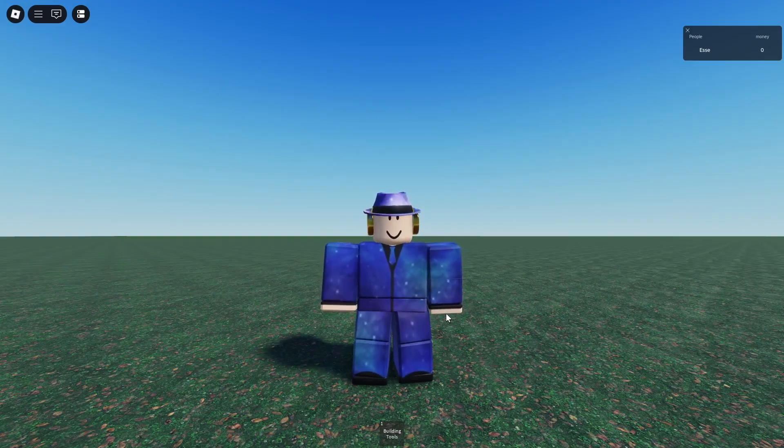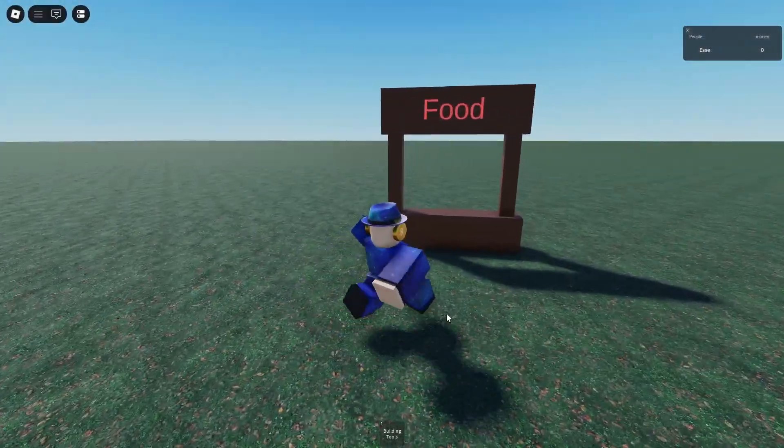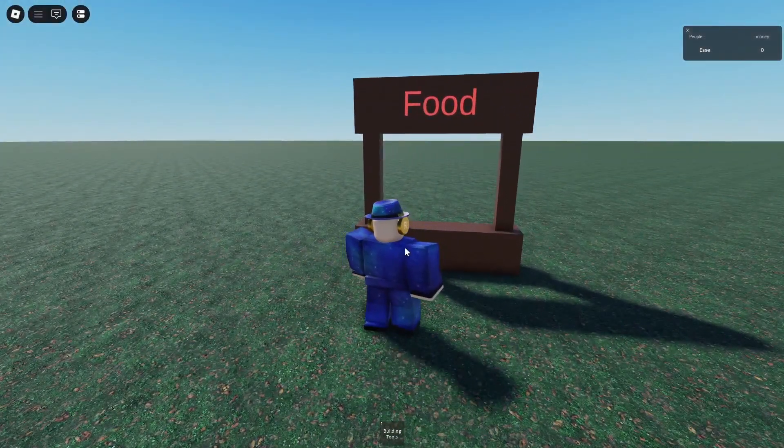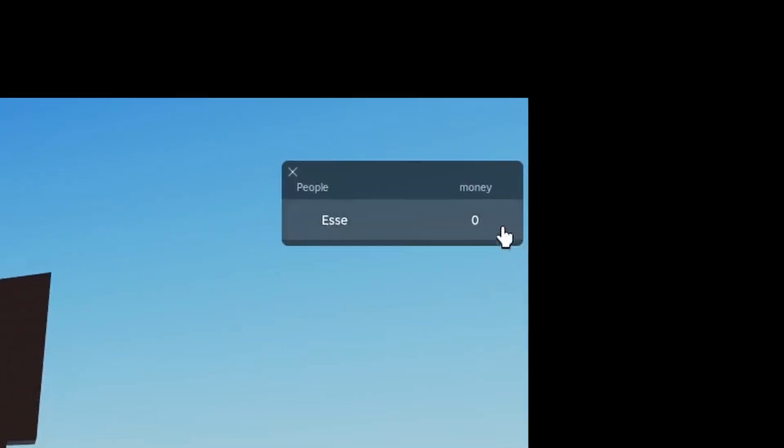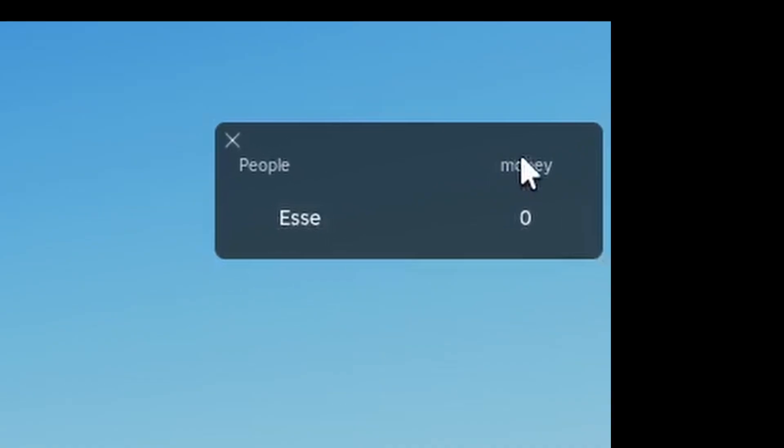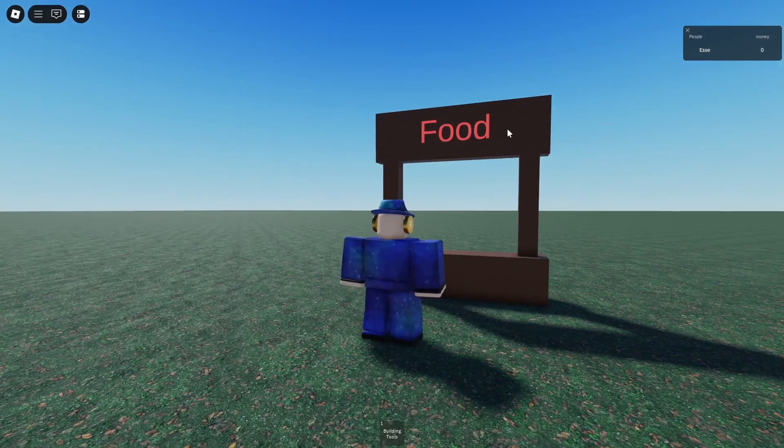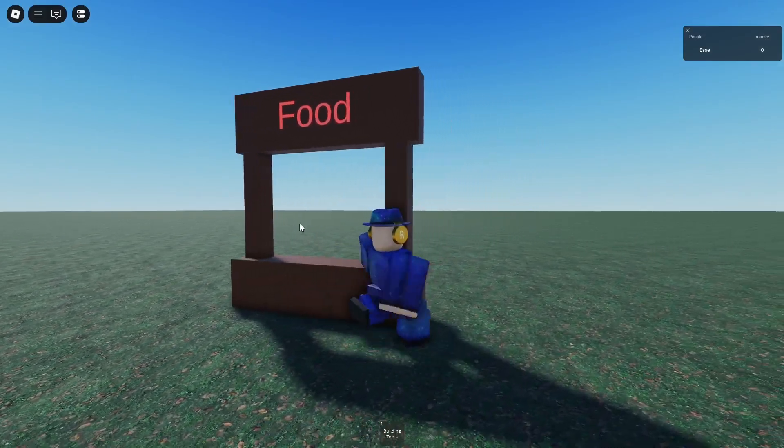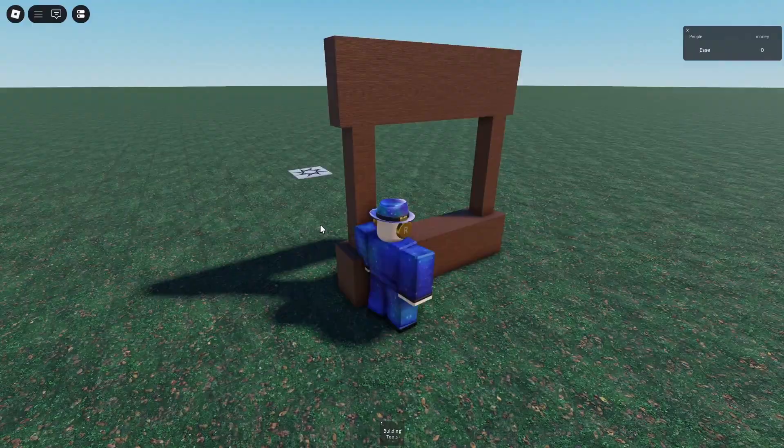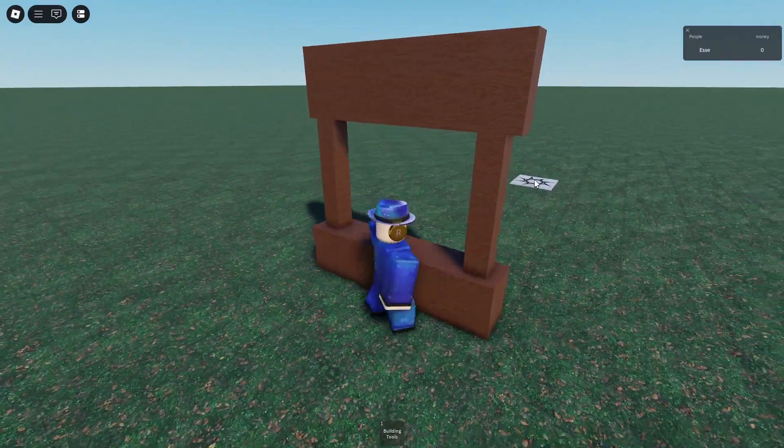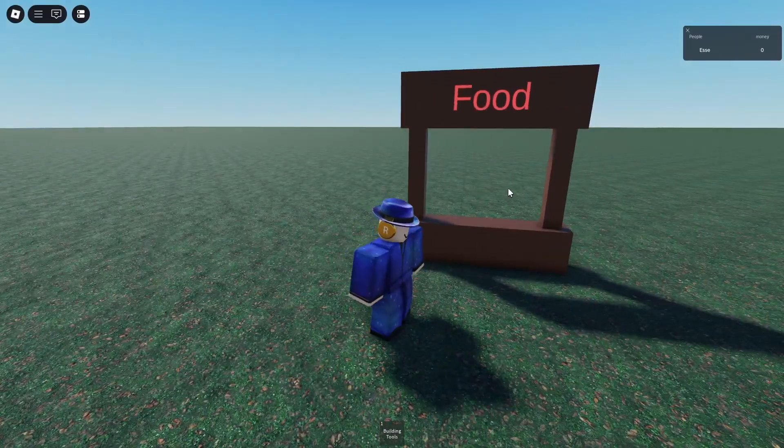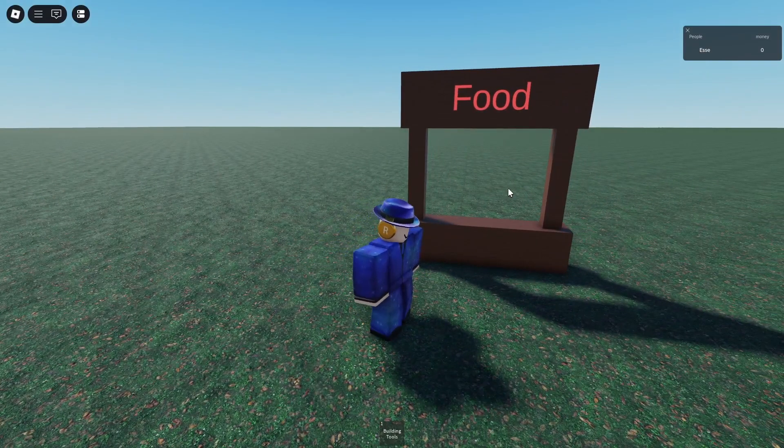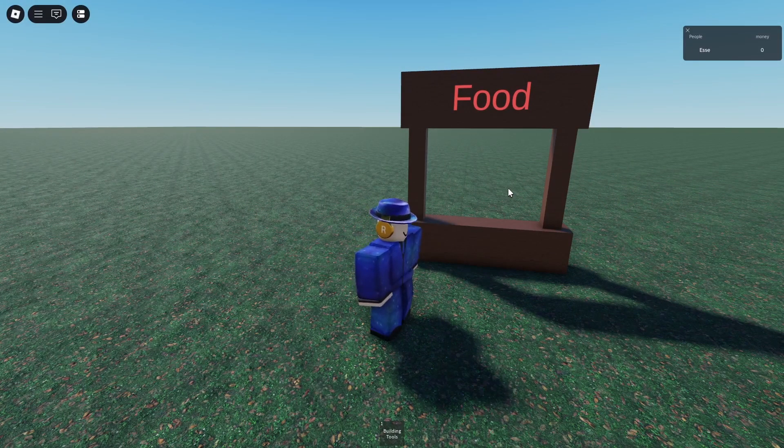Alright, so we got this wonderful food stand right here and we have zero money. I've prepared this beautiful food stand as you can see, and I'll be showing you how to make the script to actually be able to buy food here using a stat I named money.